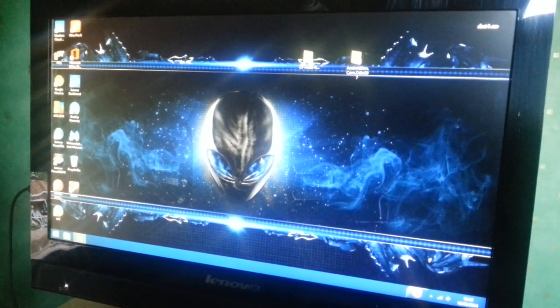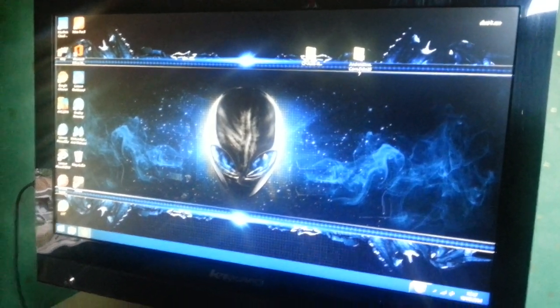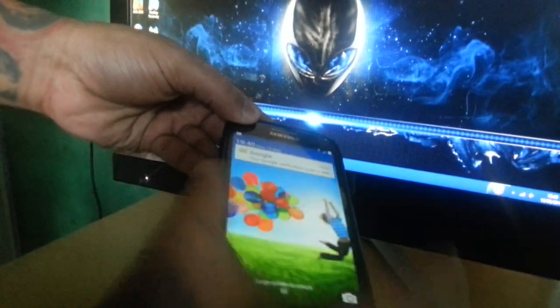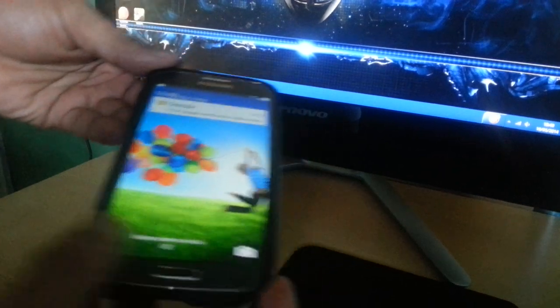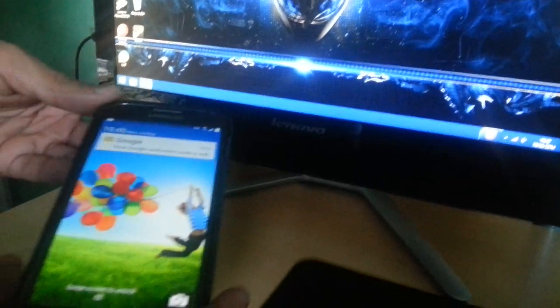It's your boy the Android Doctor back again. In this video I'm going to show you how to root the Samsung Galaxy S4, which is this phone here. It's real simple to do.